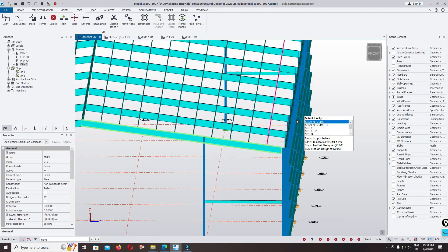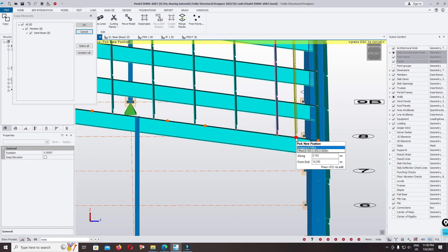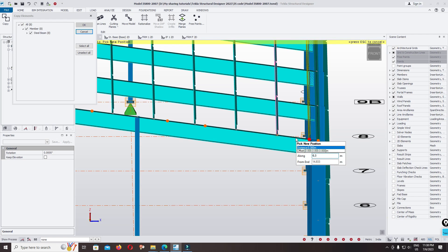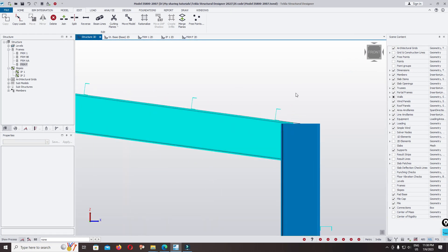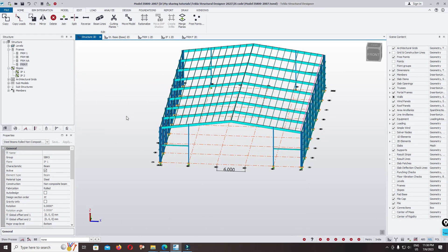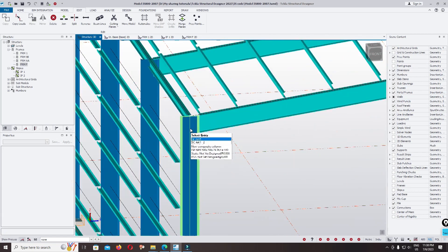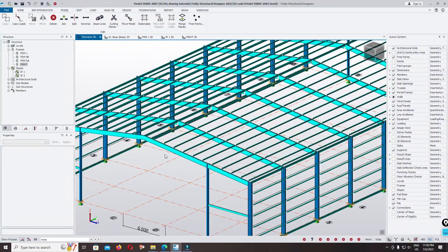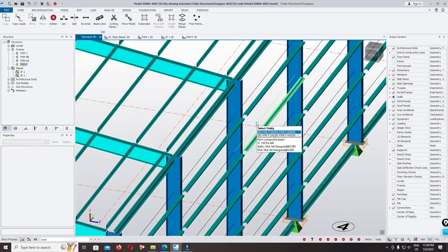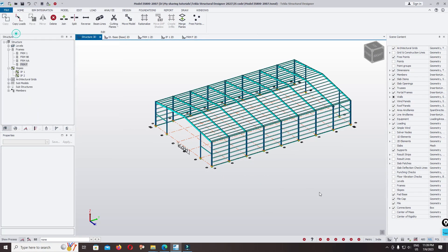Select, right-click copy, click the best point, click the second point. Complete. This is how you can model purlin and gut or sill in Taktla Structural Designer. I hope you enjoy the tutorial. We will continue to the next step — thank you for watching, thank you.